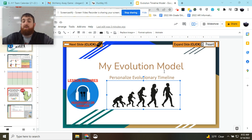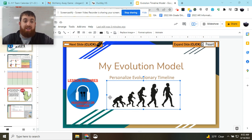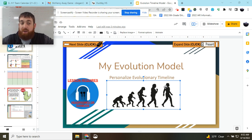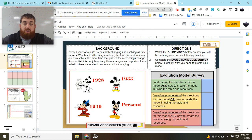And today you're going to be creating a model of a topic that shows its evolution over time, but that topic is going to be one that you focus on. So let's go ahead and talk about task one.